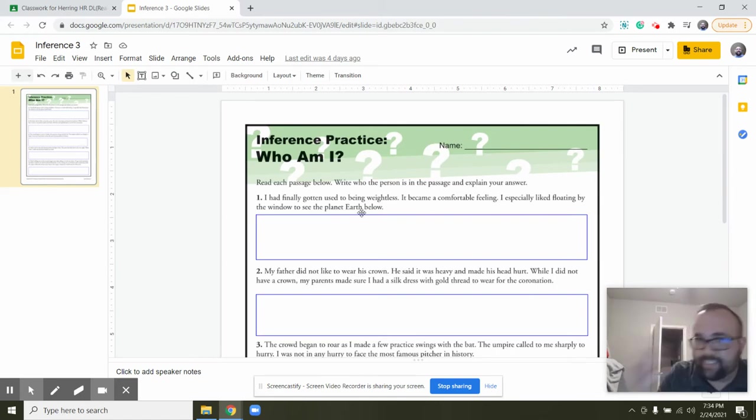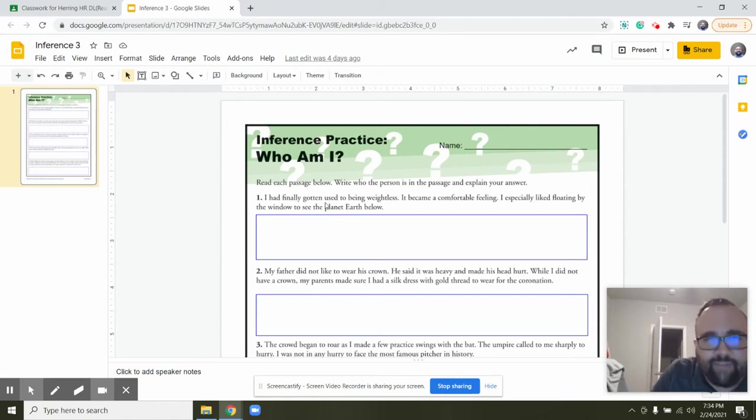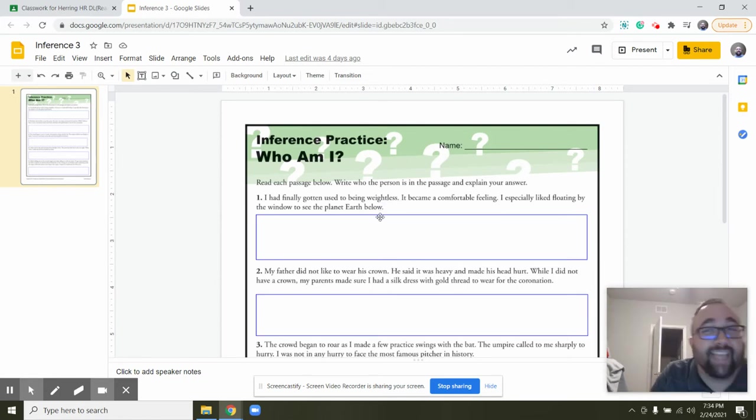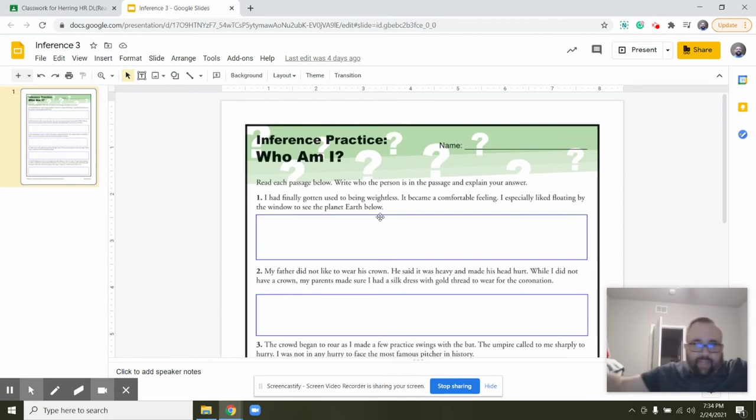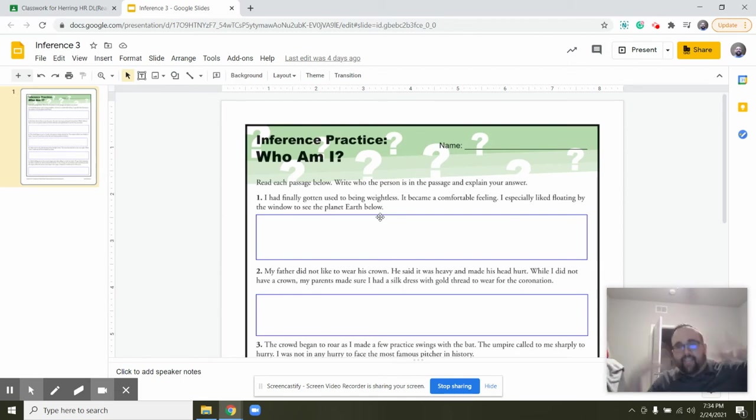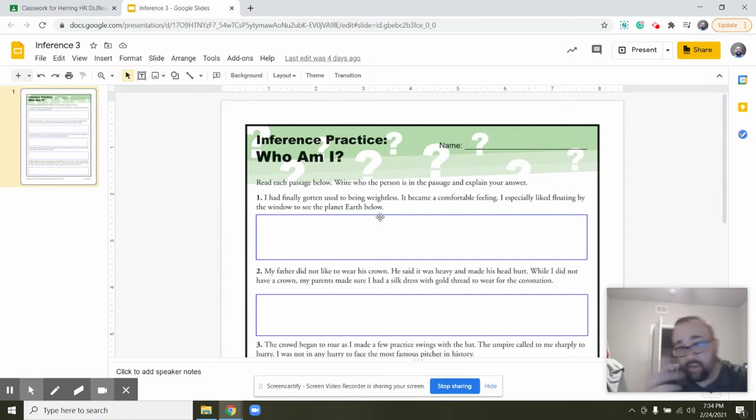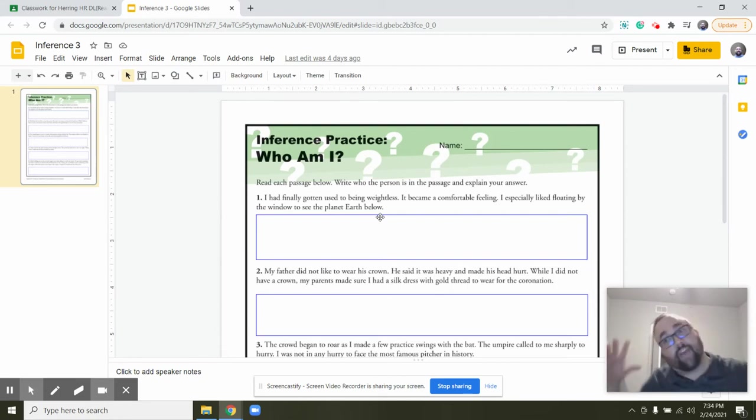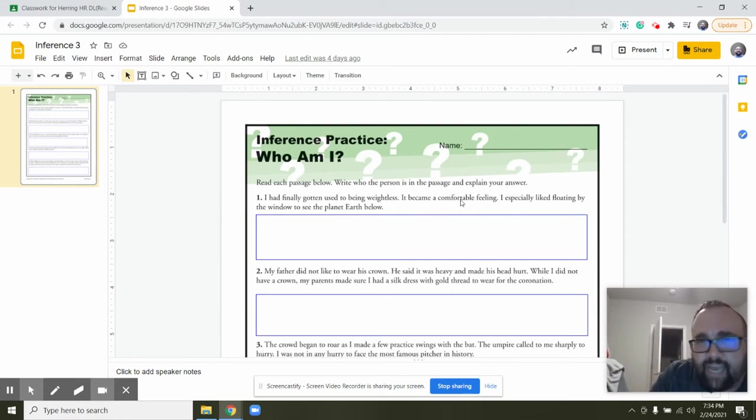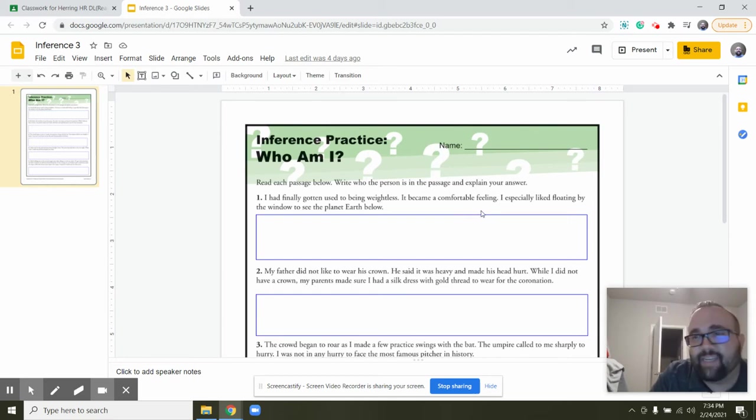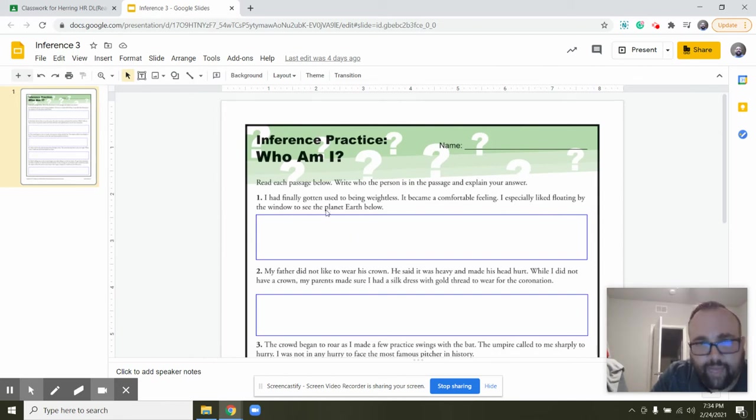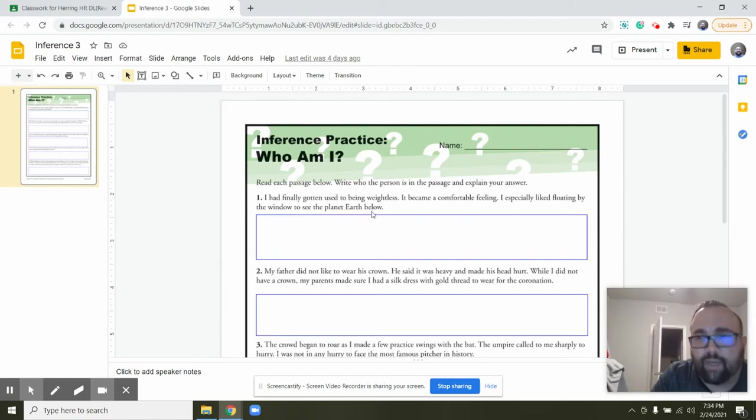Well let's see if we have any clues in the evidence in the text. I'd finally gotten used to being weightless. Well, so weightless, I mean there's like those weightless chambers. You could be skydiving, like in one of those skydiving places, or you could be skydiving. You could be underwater because it's kind of been said you feel kind of weightless in water. It became a comfortable feeling, that doesn't really give us any more evidence, that just kind of supports what this said. I especially like floating by the window to see the planet earth below. Oh!